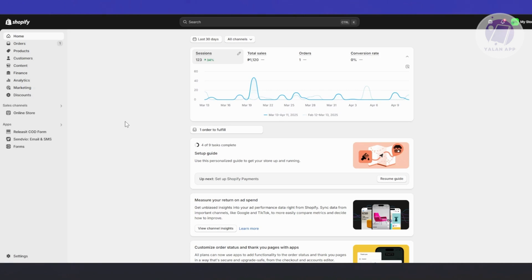Dondi WhatsApp marketing is a Shopify app that helps you connect with your customers through WhatsApp in a smart, automated way. It's perfect for sending timely messages like abandoned cart reminders, order confirmations, delivery updates, and promotional offers, all without lifting a finger.